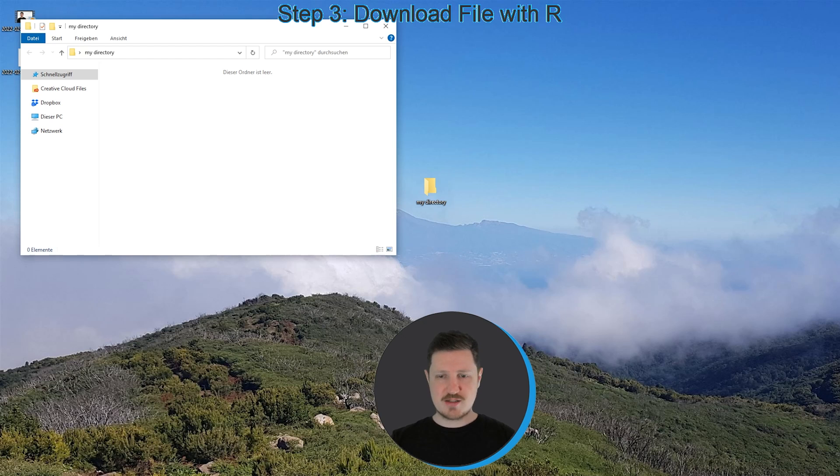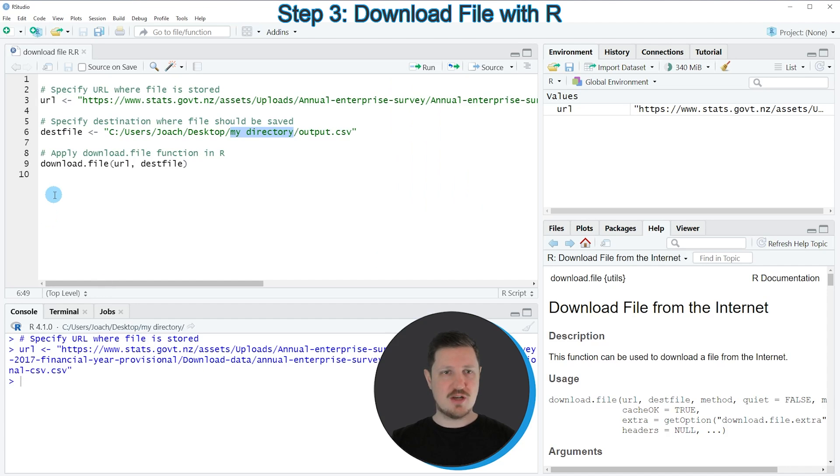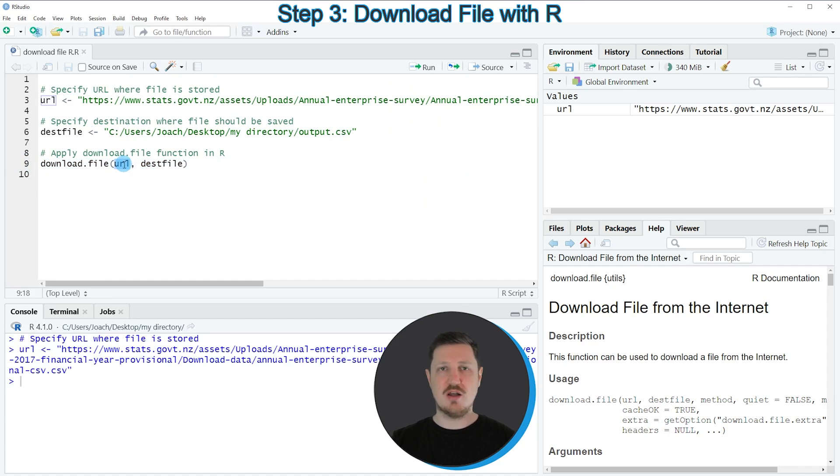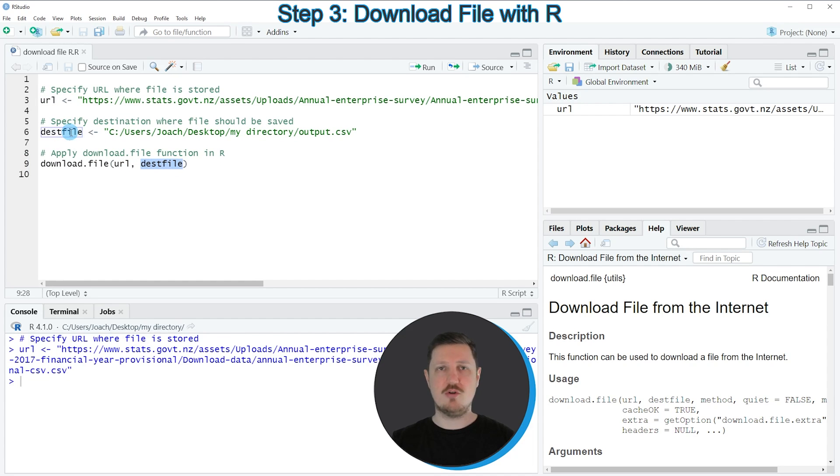In the next step we can use the download.file function as you can see in line 9 of the code, and within this function we need to specify the URL that we have specified before and the dest file that we have also specified before.